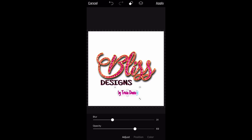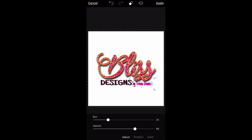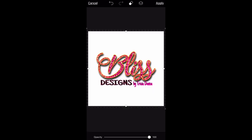Sorry about my voice — I'm getting over a cold and I've been sick, so I'm sounding a little hoarse and raspy. I'm going to try to position my name where I want it, which is next to the word 'designs' but a lot smaller.